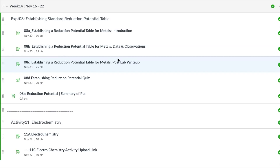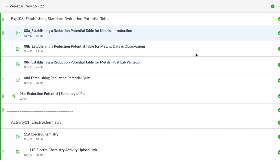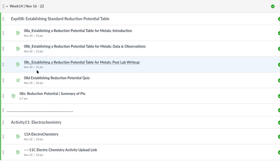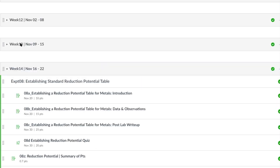If you make keen observations, you should be able to see the texture of the metal when I actually put it in the cell, so you'll have a clue from that. Let me go ahead and talk to you about experiment number eight — you'll find it in the module.